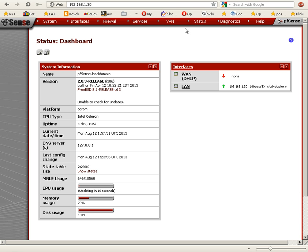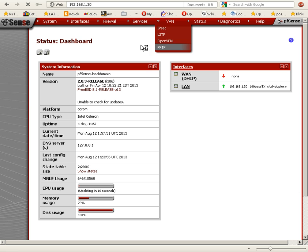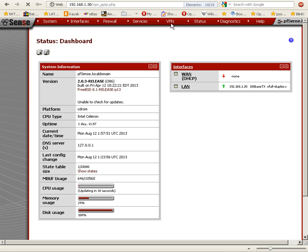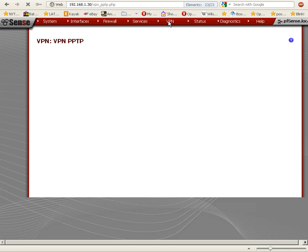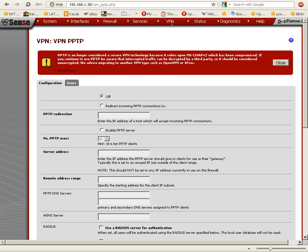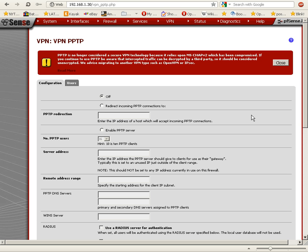I'm not sure how far we're going to get in this video, but if not, I'll continue in a second video. We'll go to VPN PPTP via the menu at the top. It says PPTP is no longer considered a secure VPN technology because it relies on MS-CHAP version 2.